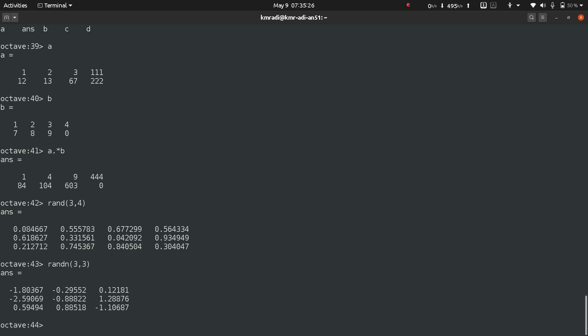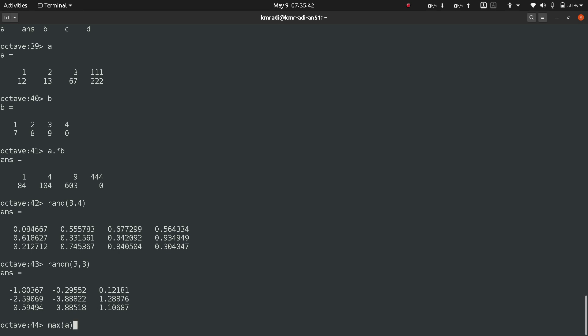Now we'll talk about max row-wise, max column-wise, and matrix-wise max. To get a column-wise max, we can just write max and the matrix a, and it gives me the column-wise maximum.